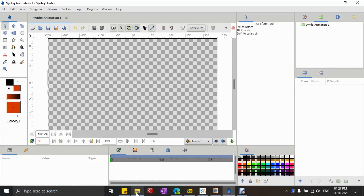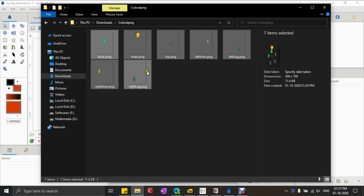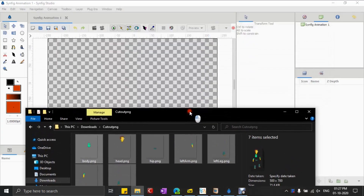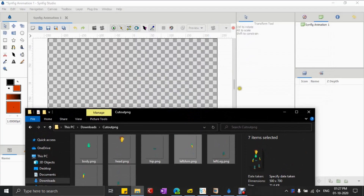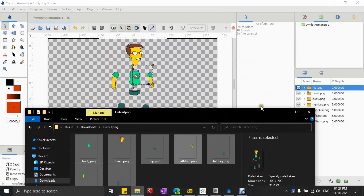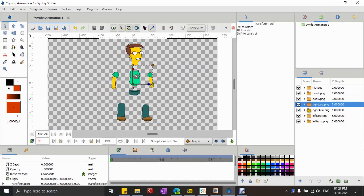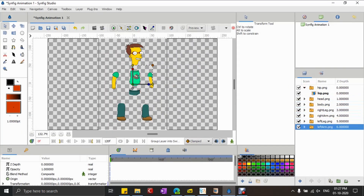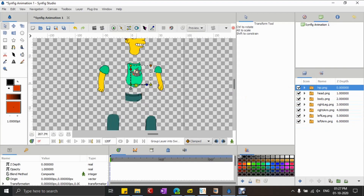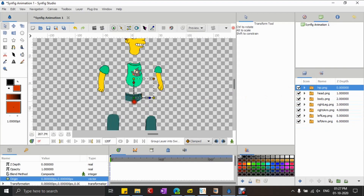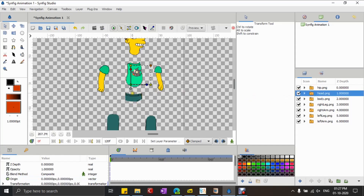First thing I'm going to do is import the cutouts into Synfig. Then we'll re-center the transform widgets of each cutout and arrange them in proper order in the Layers panel.